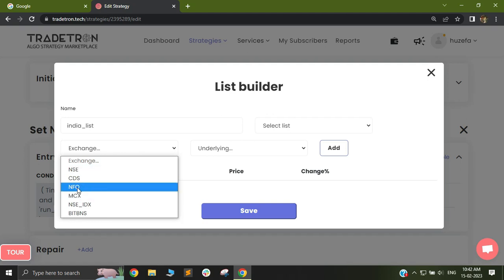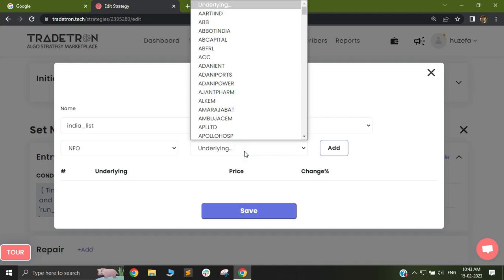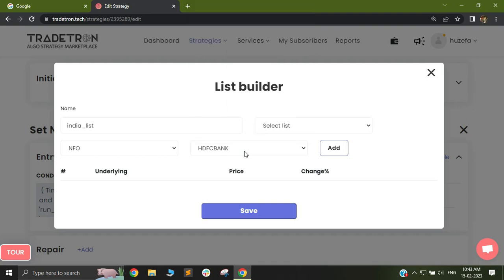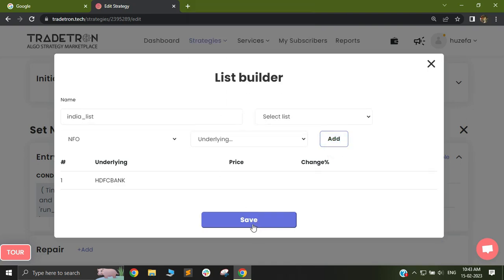This is one clear demarcation point you need to make. Since I want to trade in futures, I'll select NFO. Now in my underlying, I'll select an instrument — you can select any number of instruments, but I'll just select HDFC Bank to show you. You can add any number of instruments, then just click on save.